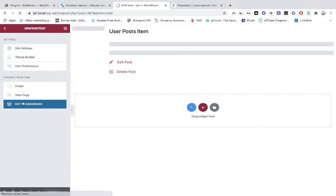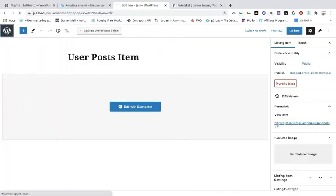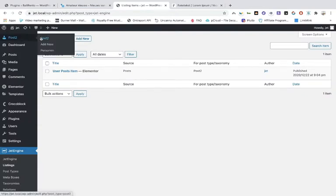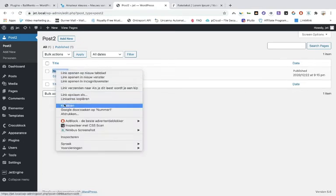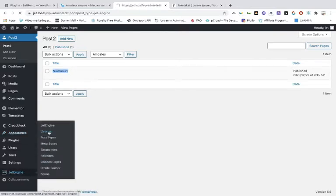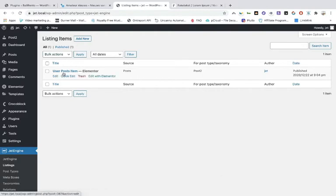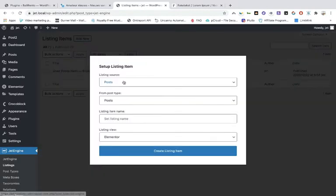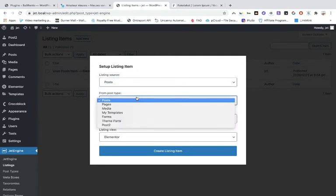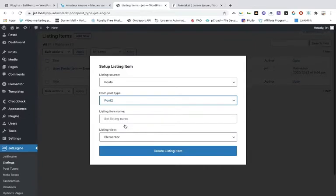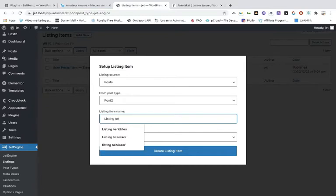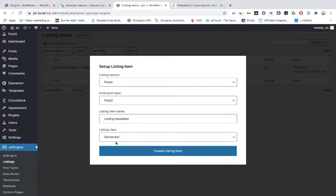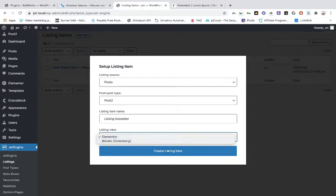Now exit and when you go to the posts you see number one. We're going to make another listing. It must be post type, and the one we created — Post 2. Give it a name. You can edit with Elementor or Gutenberg — it's actually better to do it in Gutenberg but let's do it in Elementor.